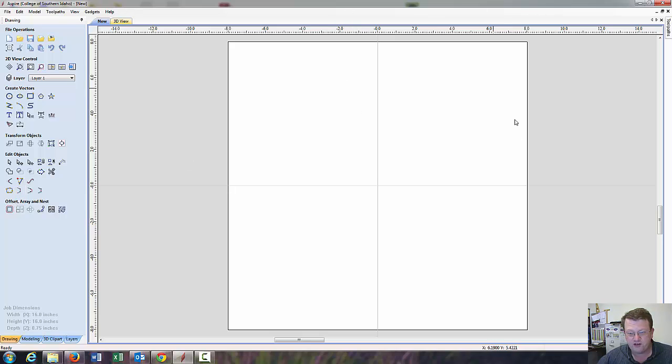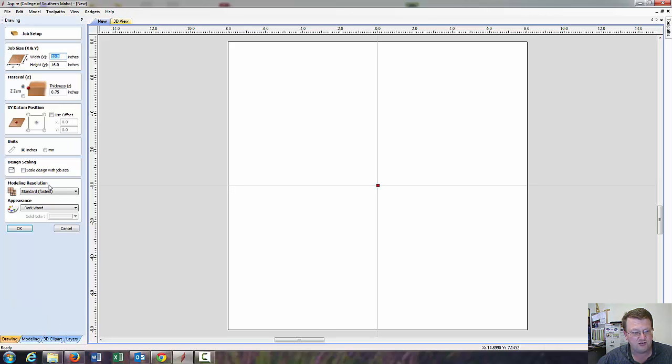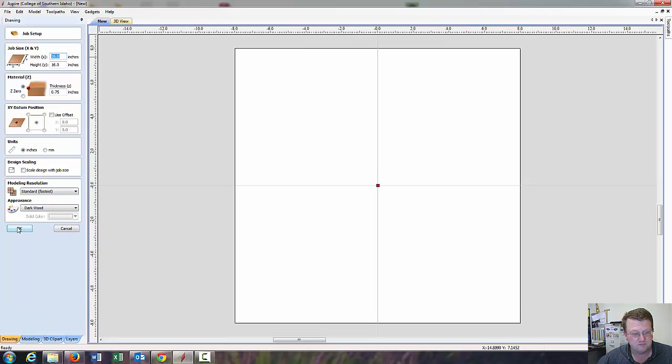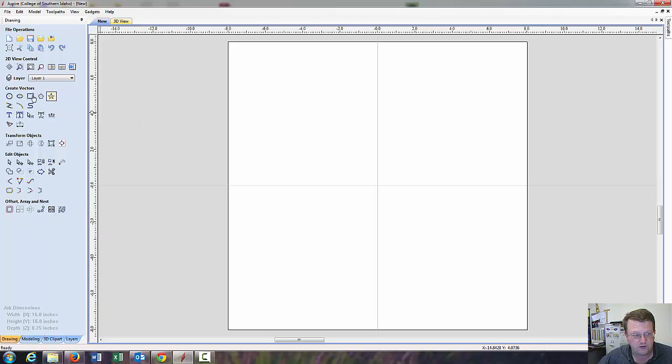Now I'm going to say OK. We've set up our work area. Now, if we ever want to come back and change it, we come up here beneath New and click on Set Job Dimension. Alright. So, the next thing, we're going to create a circle. And there's all these little drawing commands. I can click on Circle.